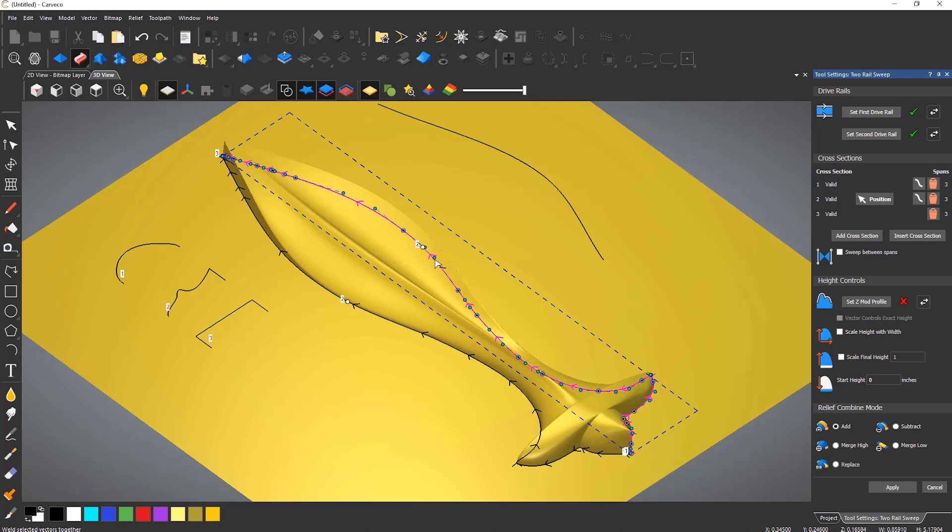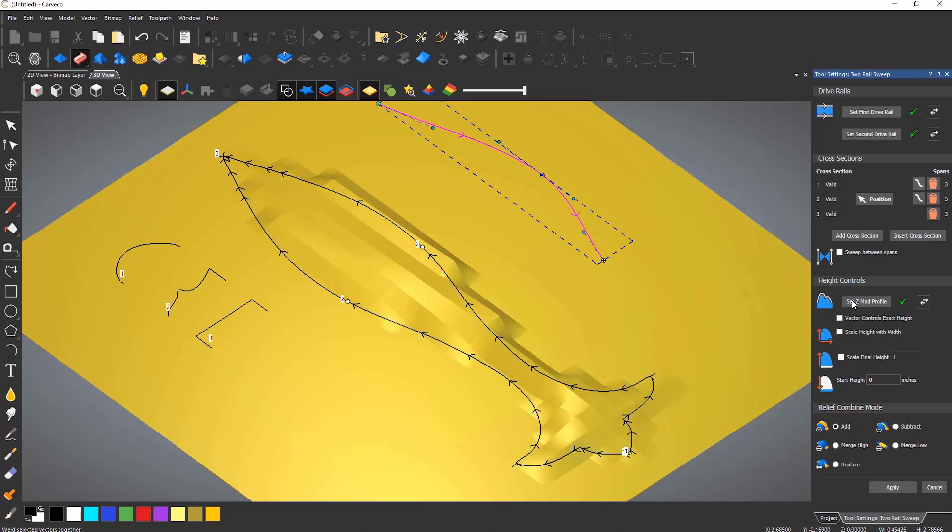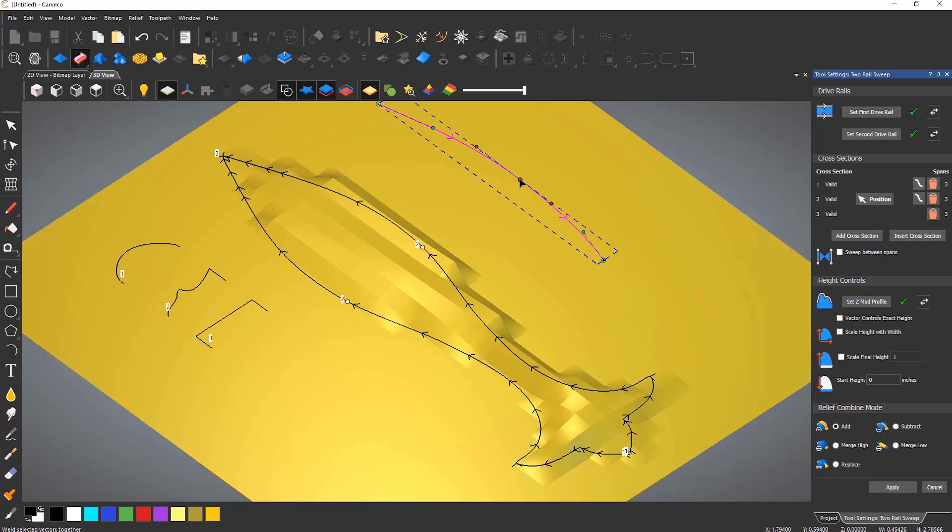You can also add a Z modulation profile. In this case I am using the single curve at the top of the model. This controls how the sweep looks in the Z going across the relief.